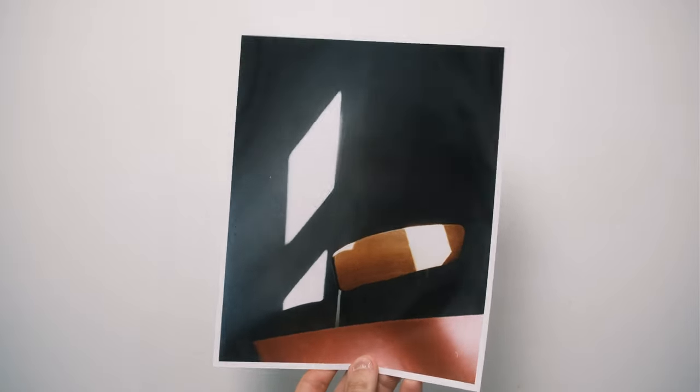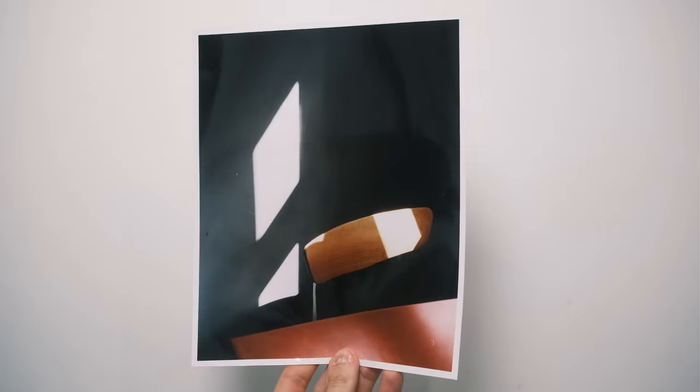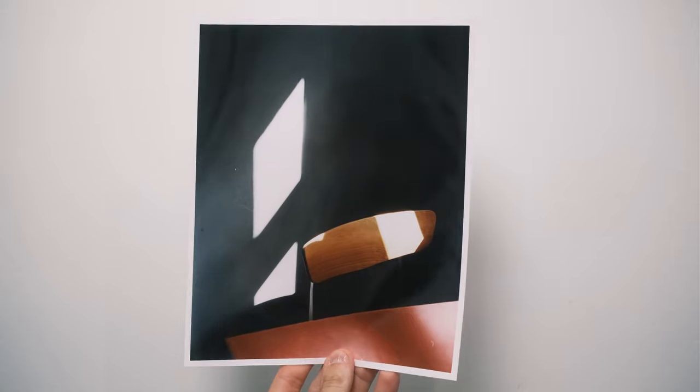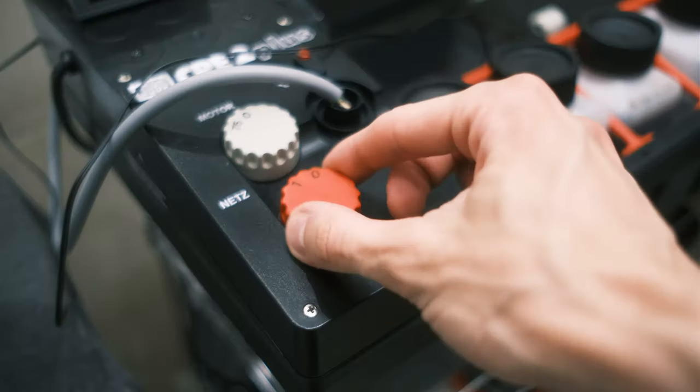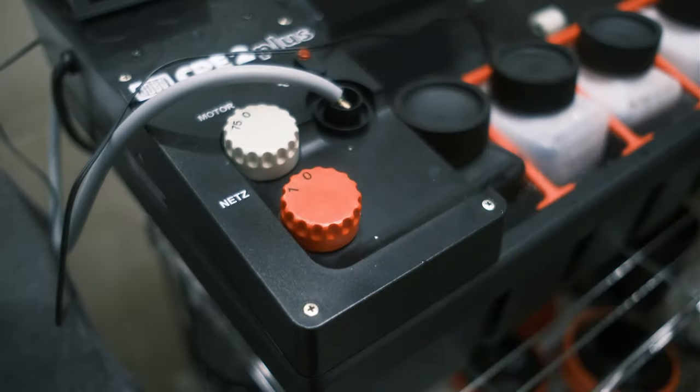As always, you can find all my prints on my website. That's it for today and thank you for watching.